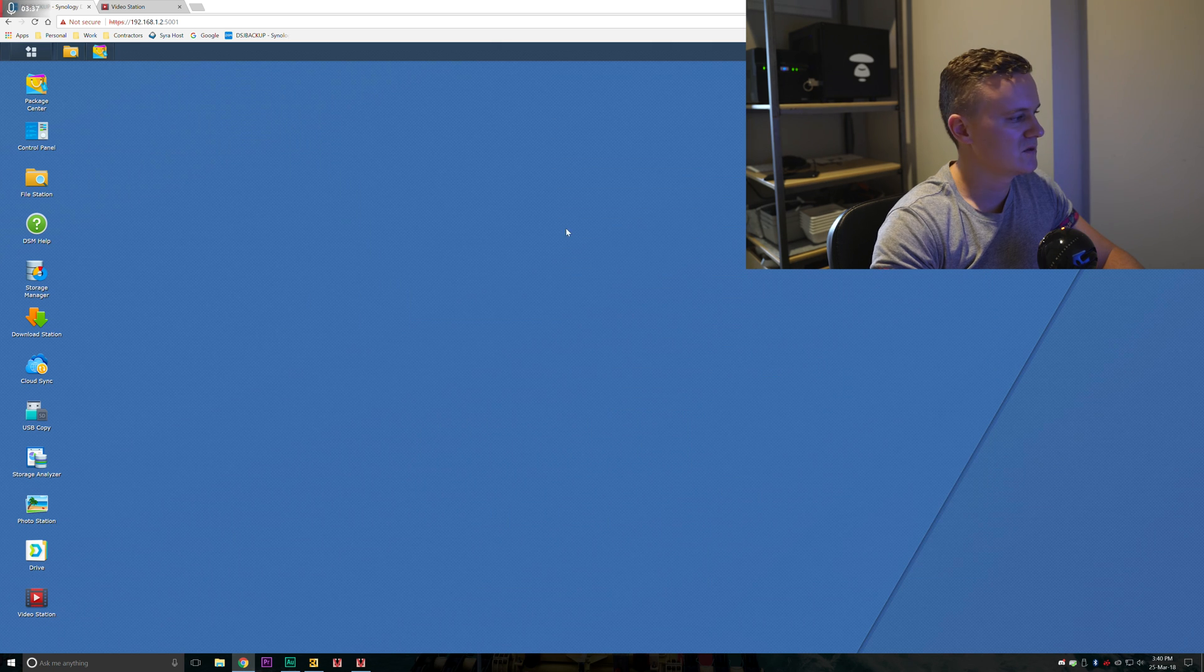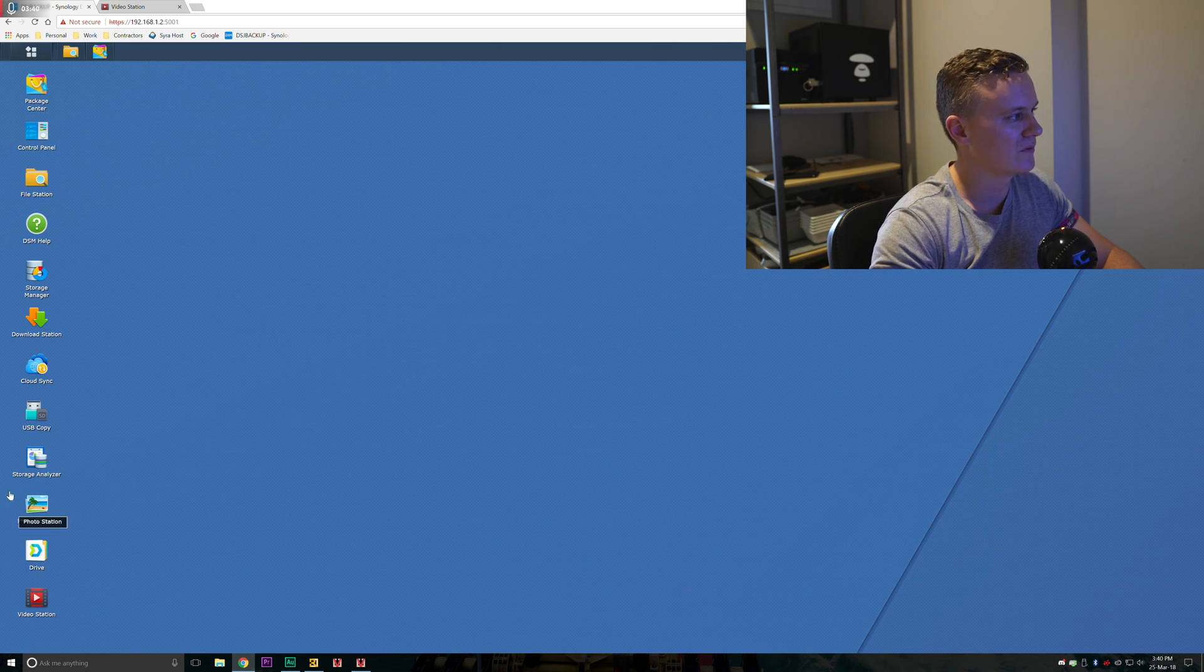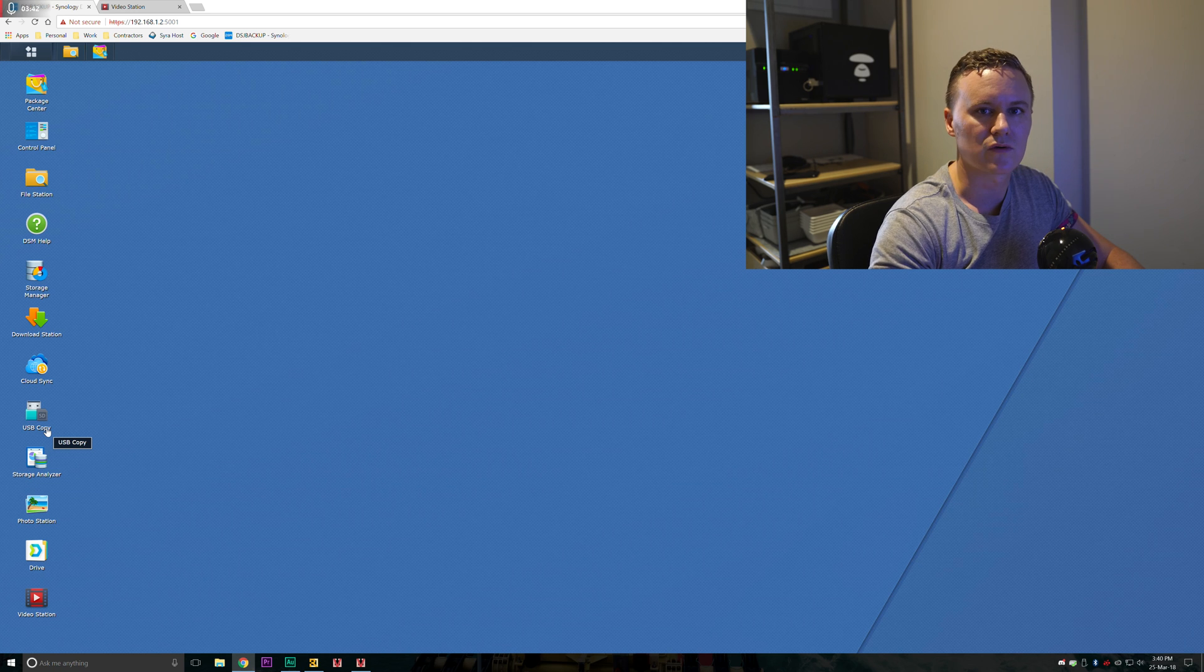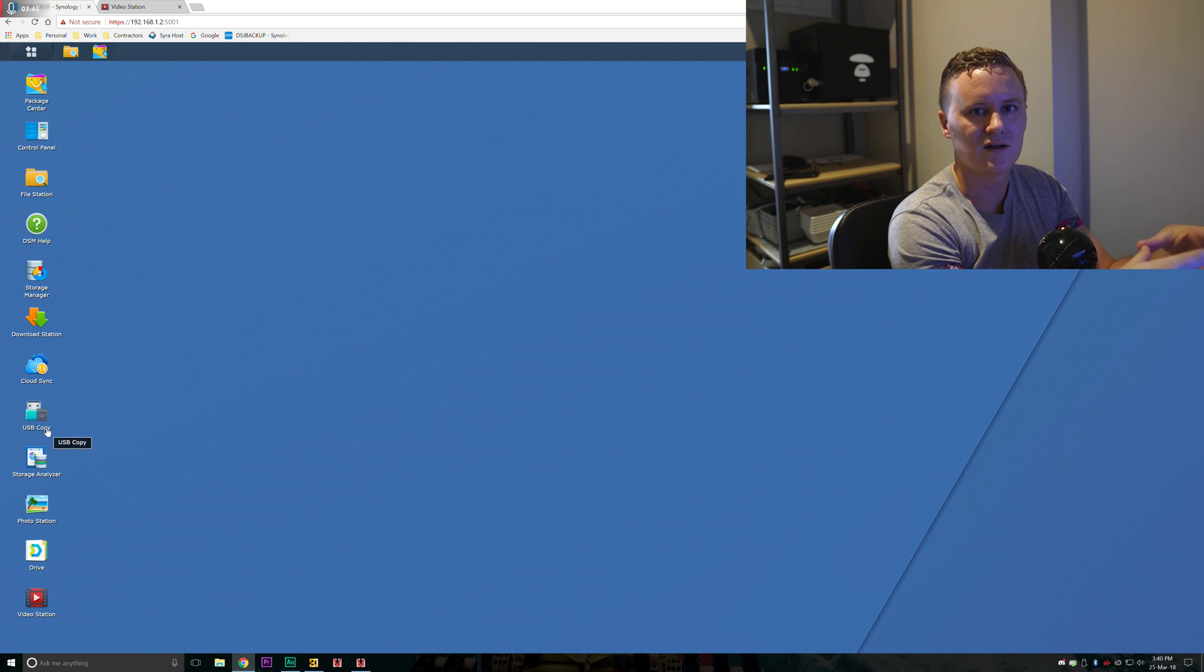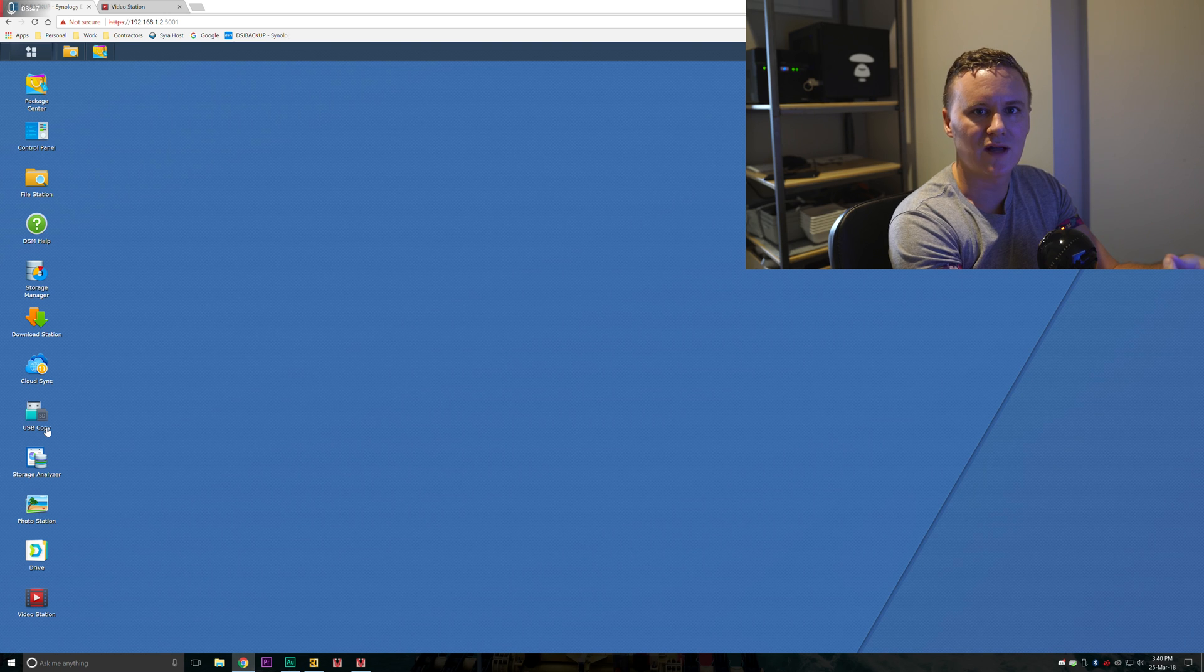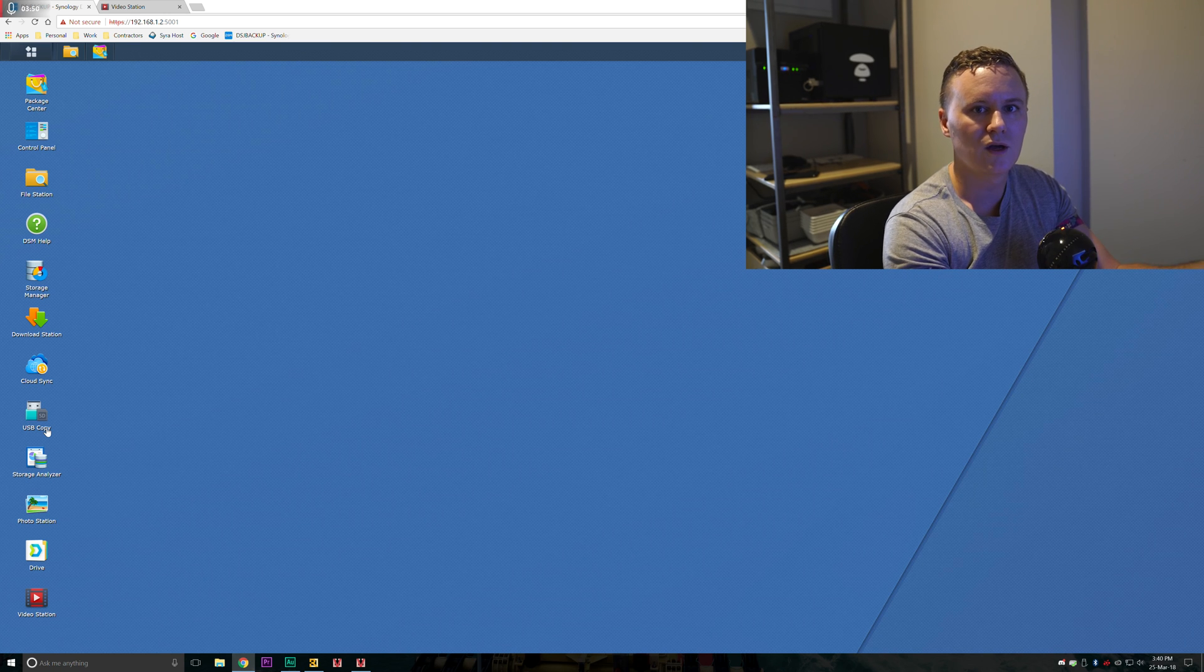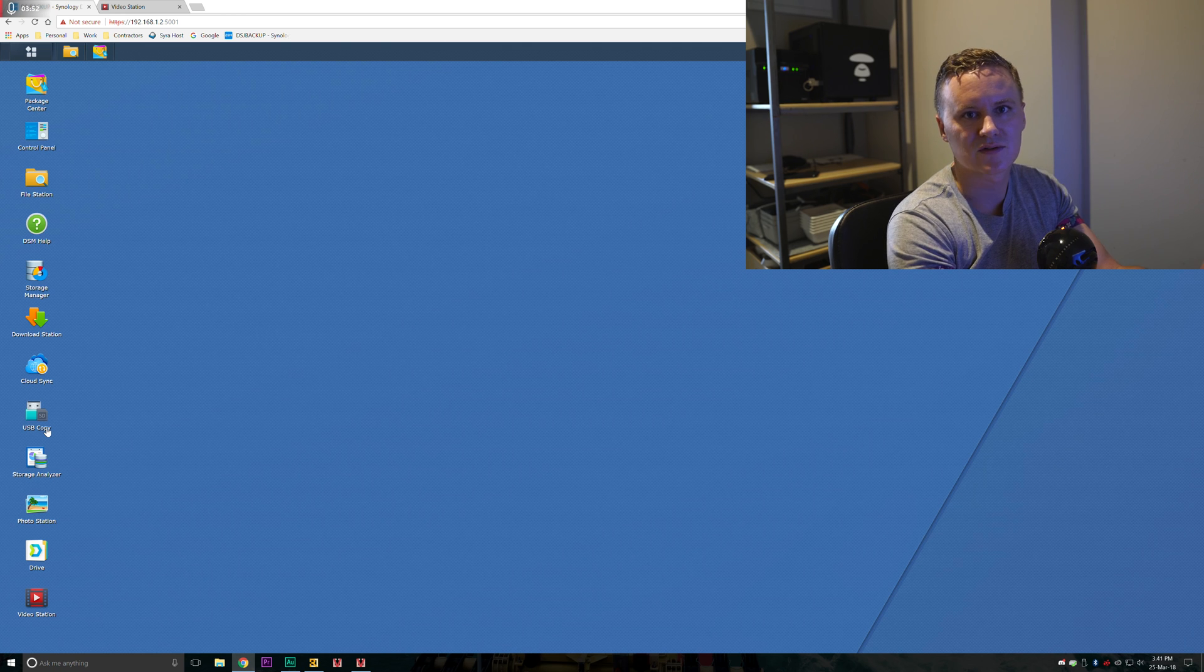Once you've got the VideoStation application installed the next step is to create some folders. These folders will be in your root directory and this will be where VideoStation will go to look for your TV shows and your movies.